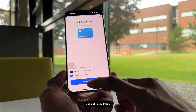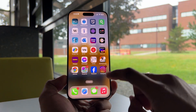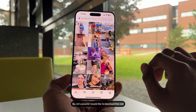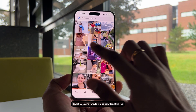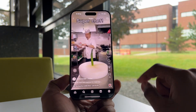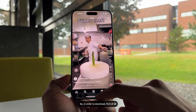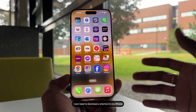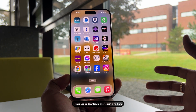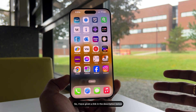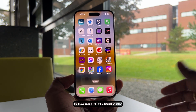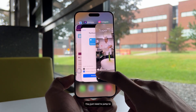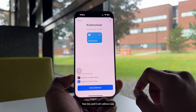First of all, jump to the Instagram app. Let's say I would like to download this reel. In order to download it, I just need to download a shortcut on my iPhone. I've given a link in the description below — you just need to jump to that link.